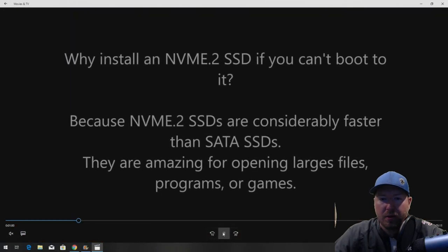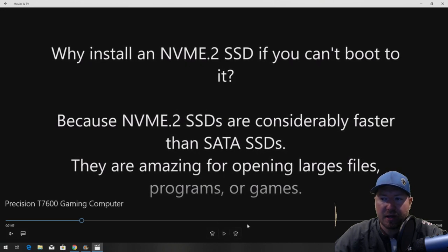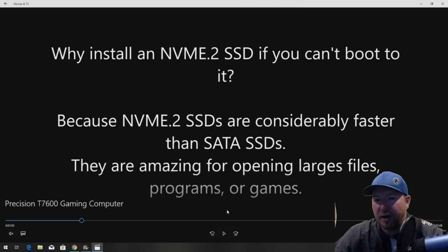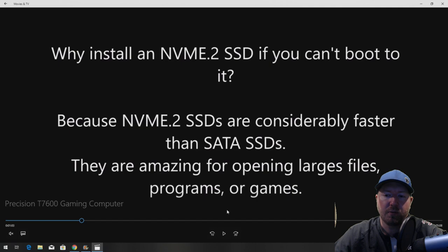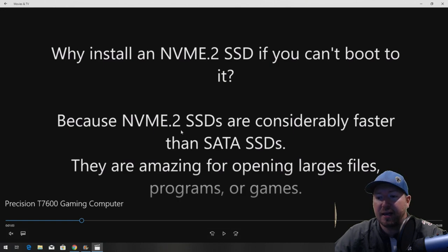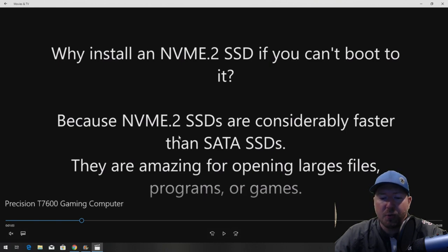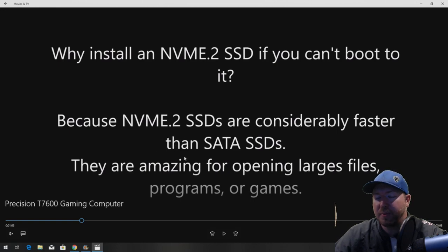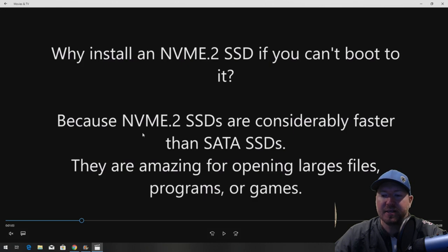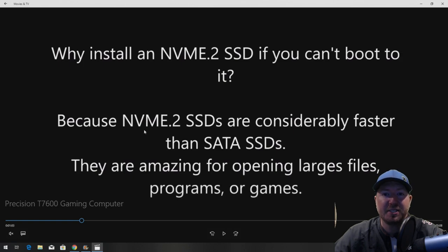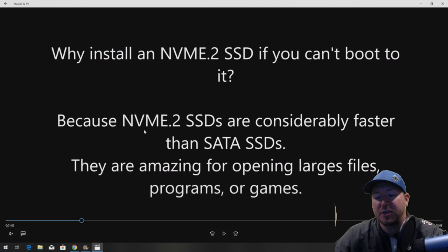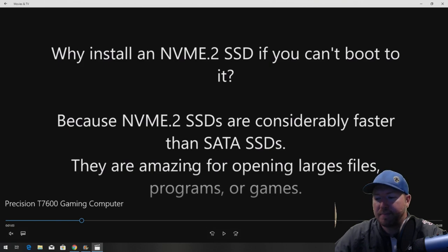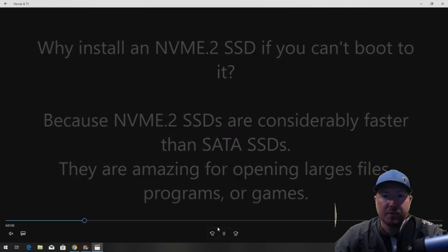Okay so you might be asking yourself why install an NVMe M.2 solid state drive if you can't boot to it. If you didn't know, you cannot boot to an NVMe M.2 drive in a Precision T7600 workstation. The reason why we are going to install it is because even though we can't boot to it we can still access it as, in our case, I think we're going to use it as an F or D drive. So we can still put our large programs or files or games on the NVMe drive. We can put our Steam library on there or Ubisoft or wherever you play. The NVMe is typically, depending on which one you get, about five to six times faster than a conventional SATA solid state drive. That's why we use NVMe, because we want to open up our games super fast.